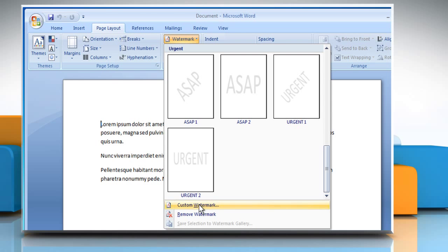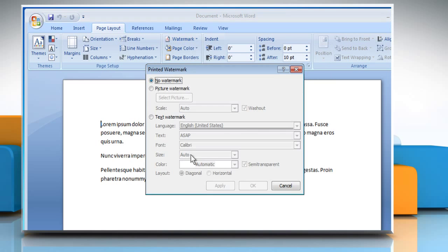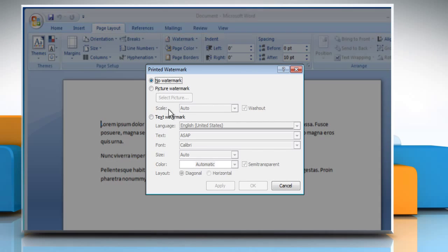Click on Custom Watermark. The Printed Watermark dialog box will appear. Select the Picture Watermark option.